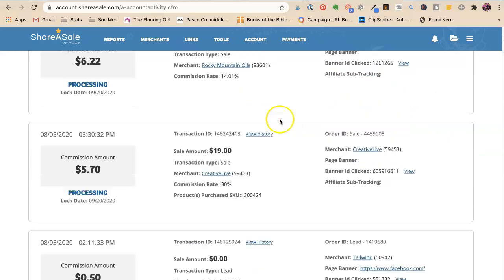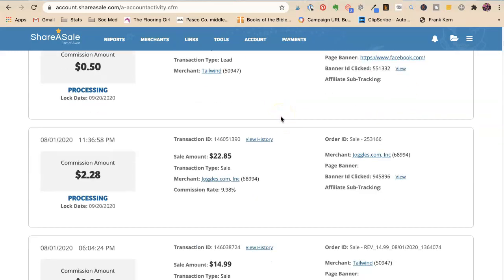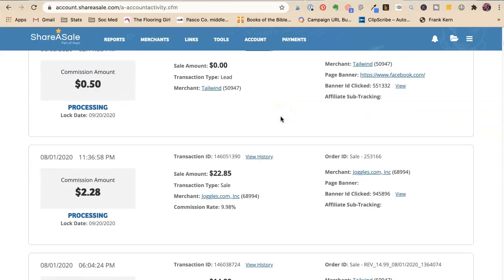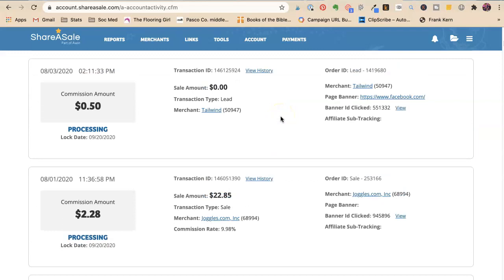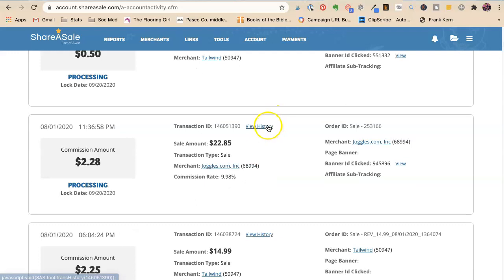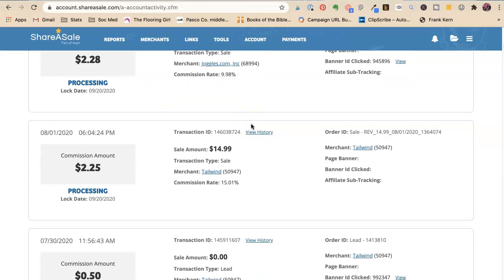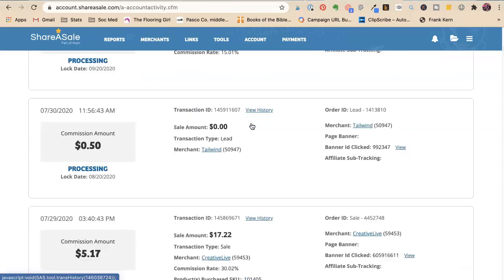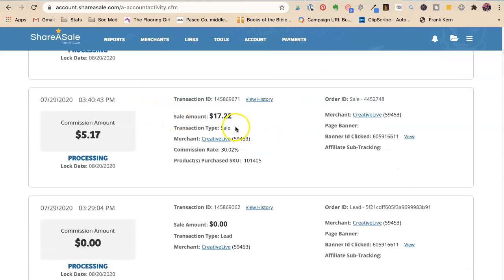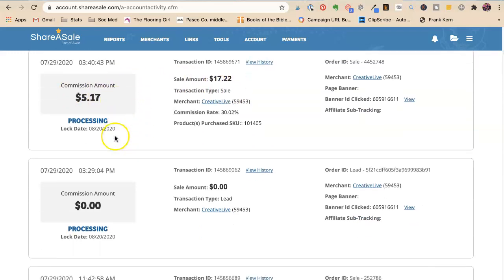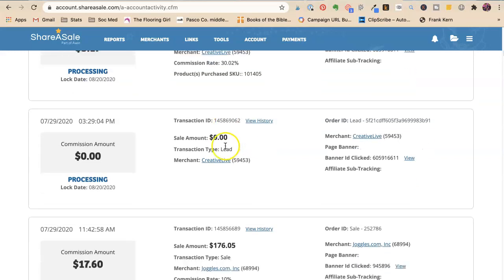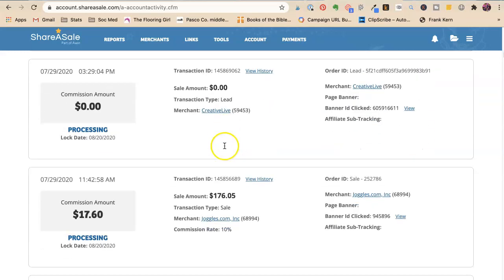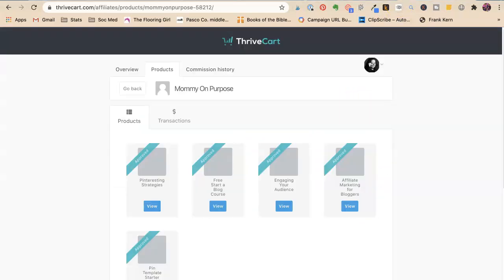This is for Rocky Mountain oils, another small company that I believe in. They have really, really great service. Tailwind is that Pinterest one. So I gave them a lead. Joggles, that's my friend at Joggles. Somebody ordered $22.85. Tailwind, tailwind zero, like, no, just the lead creative live there. I sold another creative live. So there's a zero. So that's how you're going to start to make money. There's another Joggles. Oh, those craft girls order some stuff.